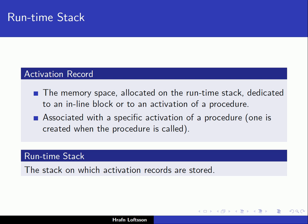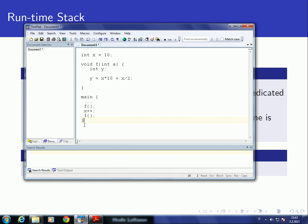If f calls itself recursively, then another activation record of f will be pushed onto the runtime stack. When the main program calls f, an activation record for f is pushed onto the runtime stack. Once f finishes execution, the activation record for f is popped off the stack. Then later, when it's called again, the activation record for f is pushed onto the stack again, and when it ends, it's popped off again.